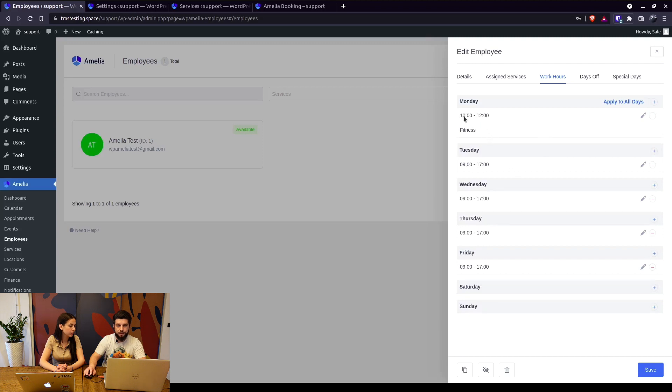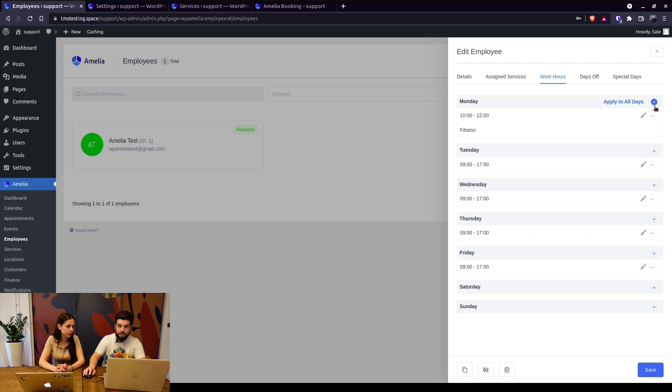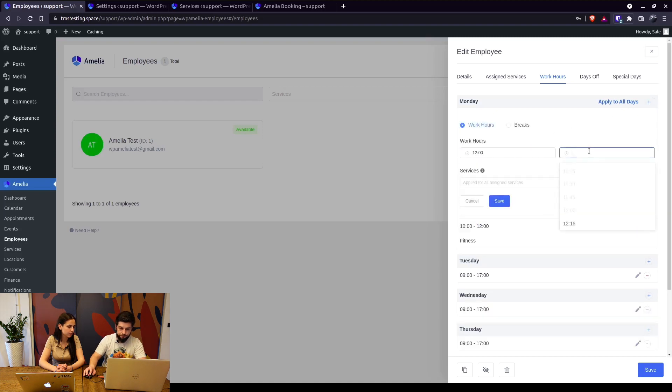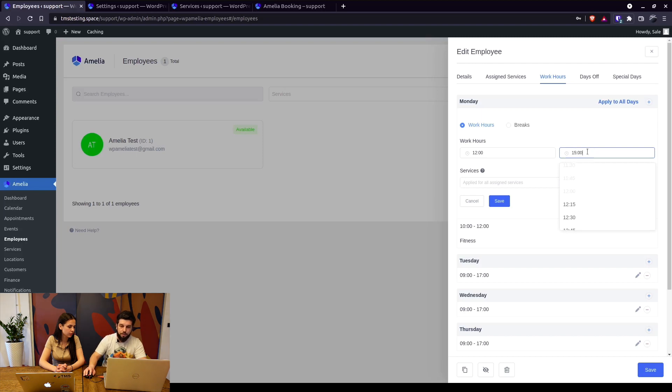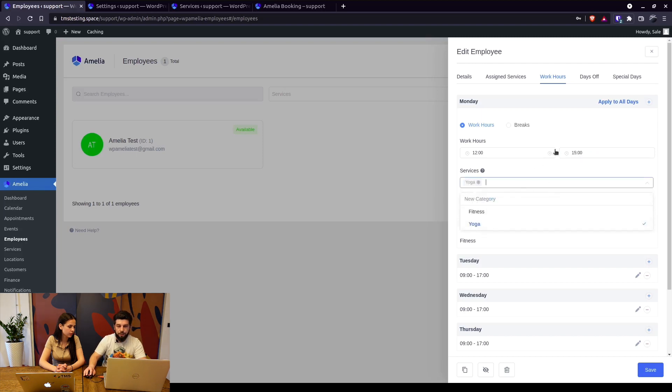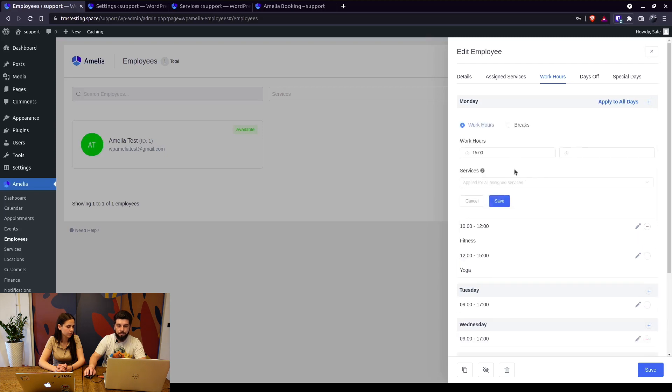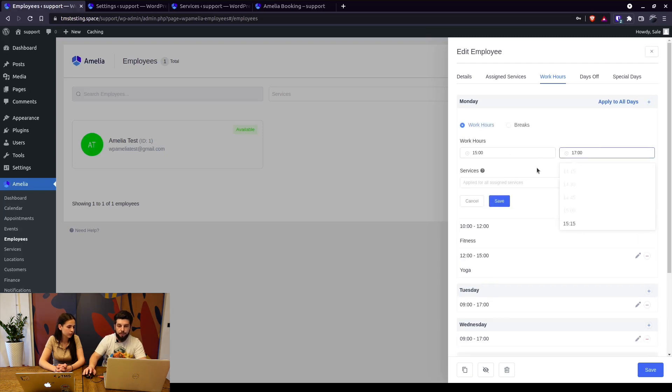Then you can add another period from 12 until 3 where the employee is going to work only on yoga. So when we save that we have employees working hours from 10 to 3. And then we can combine both, so from 3 until 5 the employee works on all assigned services.